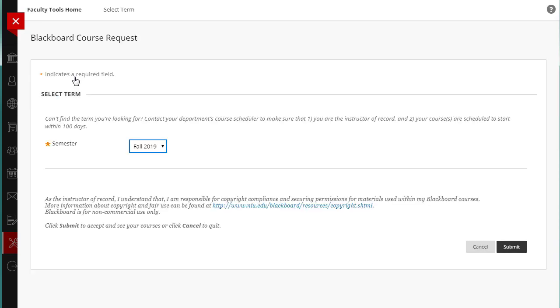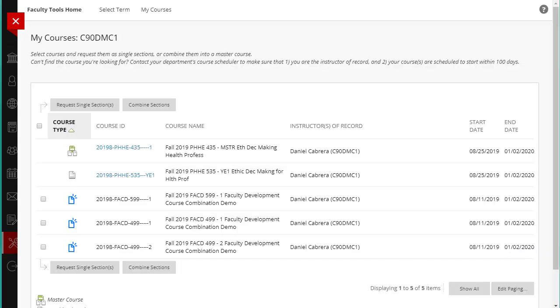Next, select the appropriate semester from the drop-down menu and click Submit. Blackboard is then going to retrieve all courses where you are listed as the instructor of record for that semester.